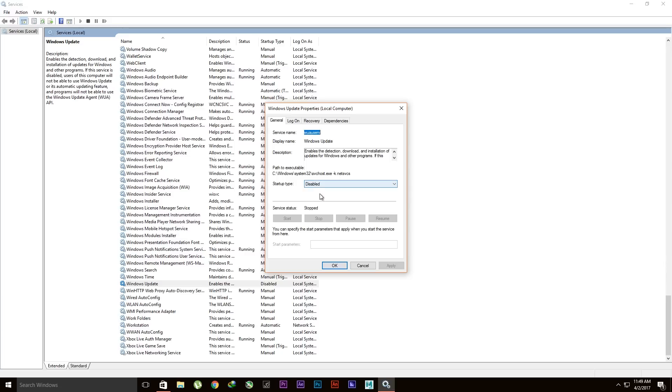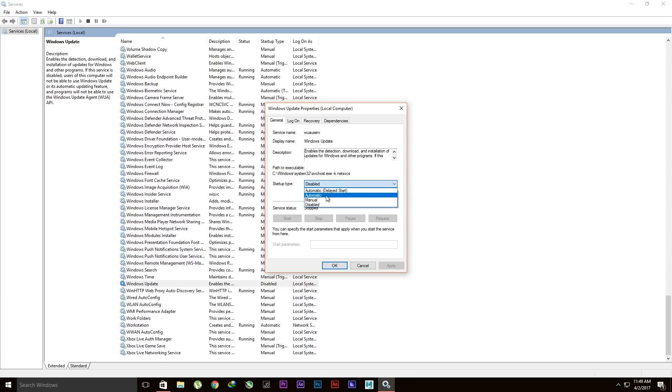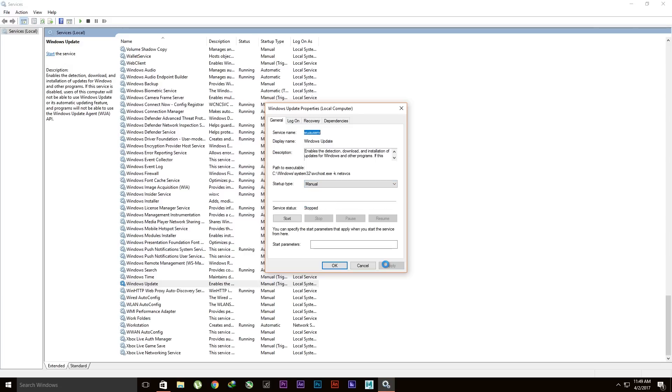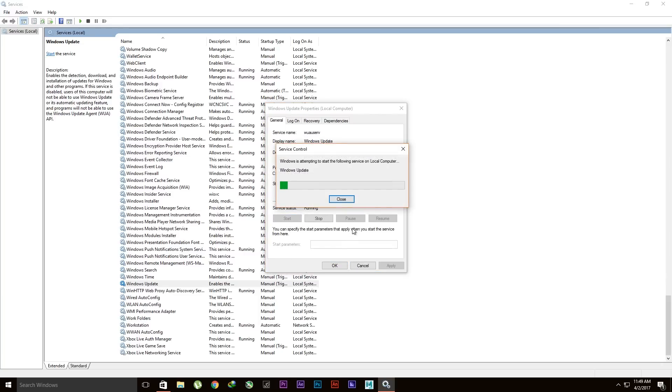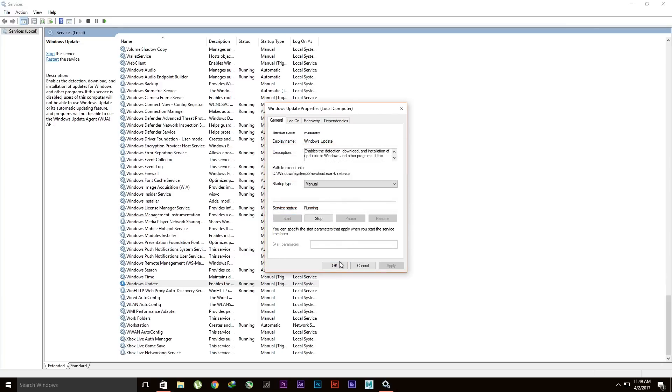Properties. Then it's disabled right here, so switch that to—in my case, it's manual. You could go for automatic or anyone you want. I'll go for manual and then apply it. Then only this will pop up, so start.